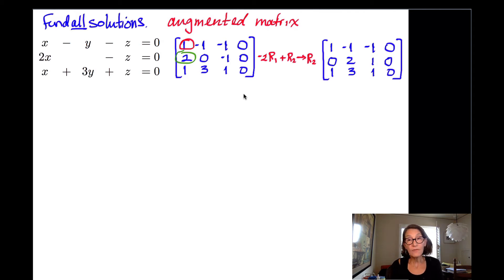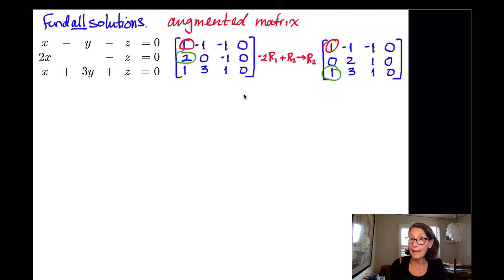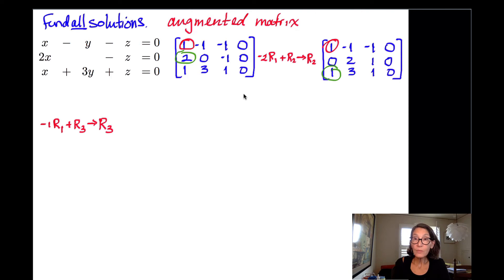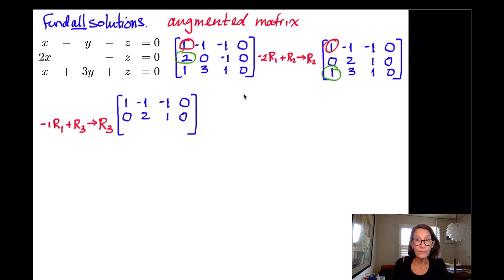I still have a non-zero entry in the first column — there's a 1 in the third row that I need to knock out. So I'm going to subtract 1 times the first row from the third row. The operation is negative 1 times row 1 added to row 3 becomes my new row 3. Row 1 and row 2 don't change. The third row now becomes 0, 4, 2, 0.